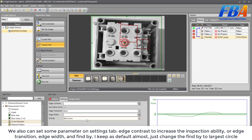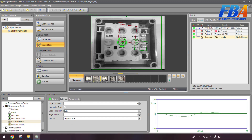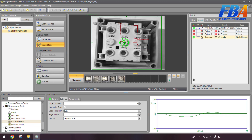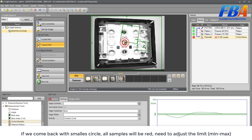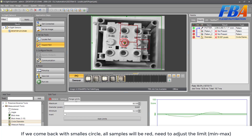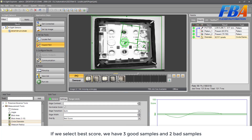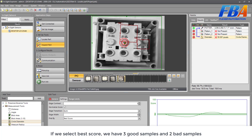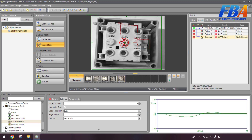I keep most settings as default, just changing the filter to logic circle, and we go through again: this good, this good, this good, this good, and also this good. If we use the logic circle filter all samples pass. But if we come back with the smallest circle, they all fail red. We need to adjust the range limit — if we select the best score we'll have three good samples and two that need adjustment, depending on your application.